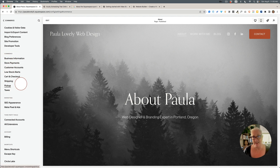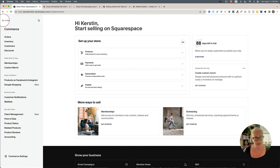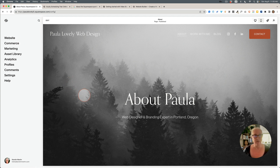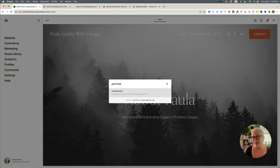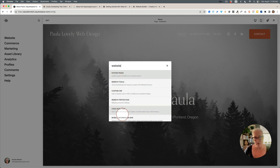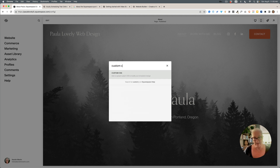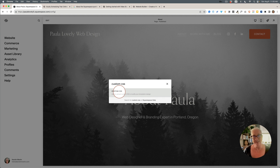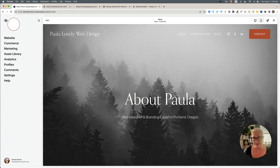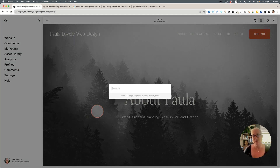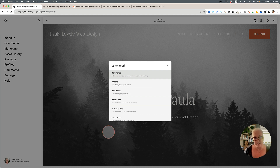Here's a very helpful tip: the easiest way to find anything in the new dashboard is to press the forward slash key and start typing what you're looking for. For example, type 'permissions' to find contributor settings, 'website' to see website options, or 'custom css' to jump straight to it. This is probably the most useful thing to remember — just use the forward slash search.